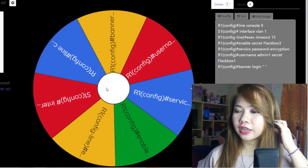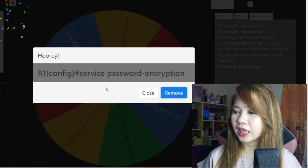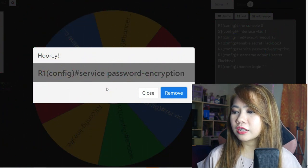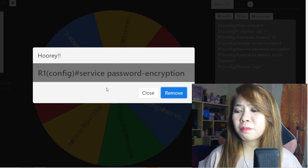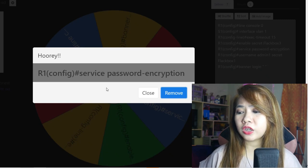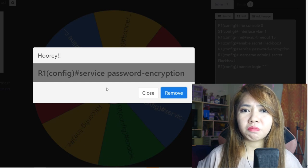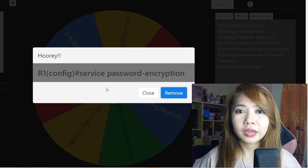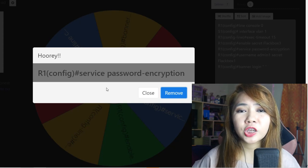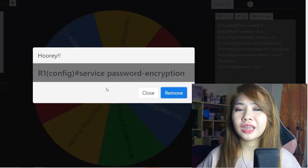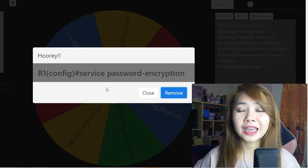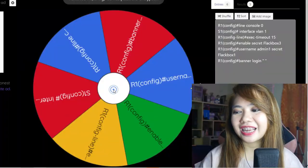The fourth item is: service password-encryption. This is the command we use to encrypt all passwords in the running configuration. So instead of viewing passwords as their actual characters, they are encrypted into a combination of different characters. When you do show run, instead of showing the real password, if this command is applied on the router, what we see is an encrypted password.